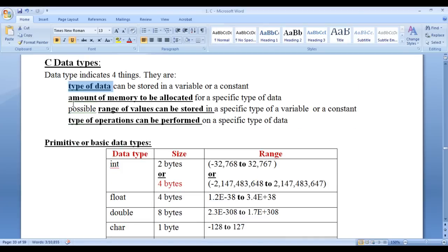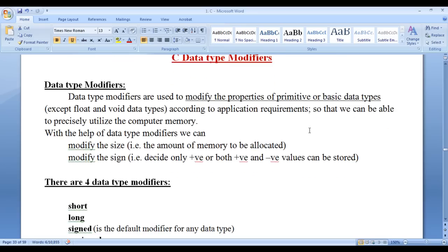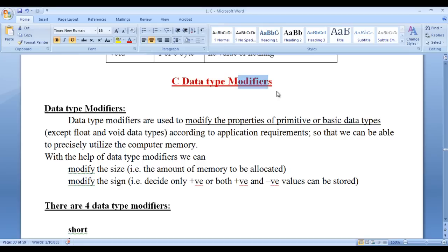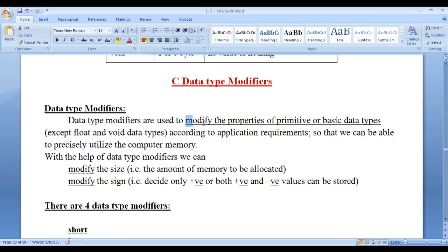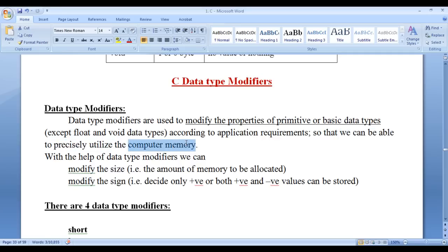So data type indicates four things: the type of data, the amount of memory to be allocated, the possible range of values that can be stored, and the type of operations that can be performed. In this video tutorial, I would like to discuss C data type modifiers. As the name itself indicates, data type modifiers are used to modify the properties of primitive or basic data types — except float and void — according to application requirements, so that we can precisely utilize computer memory and CPU.